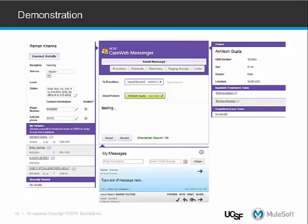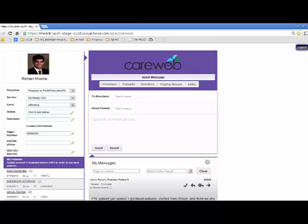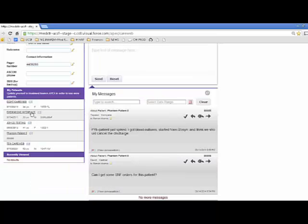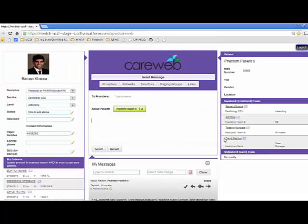A lot of what happens with CareWeb is on the back end, but we're excited about the front end and the user experience. We have a fairly clean UI — not a lot of extra features. In the top left you can see who you are and how you appear to other providers when they search for you. When you want to send a message, you click over to the main panel, put in the provider you're searching for, and select a patient — for example, Mr. Phantom Patient 8. As soon as you put in that information, you automatically see who is on the treatment team for that patient, and you can add them to the page very easily.